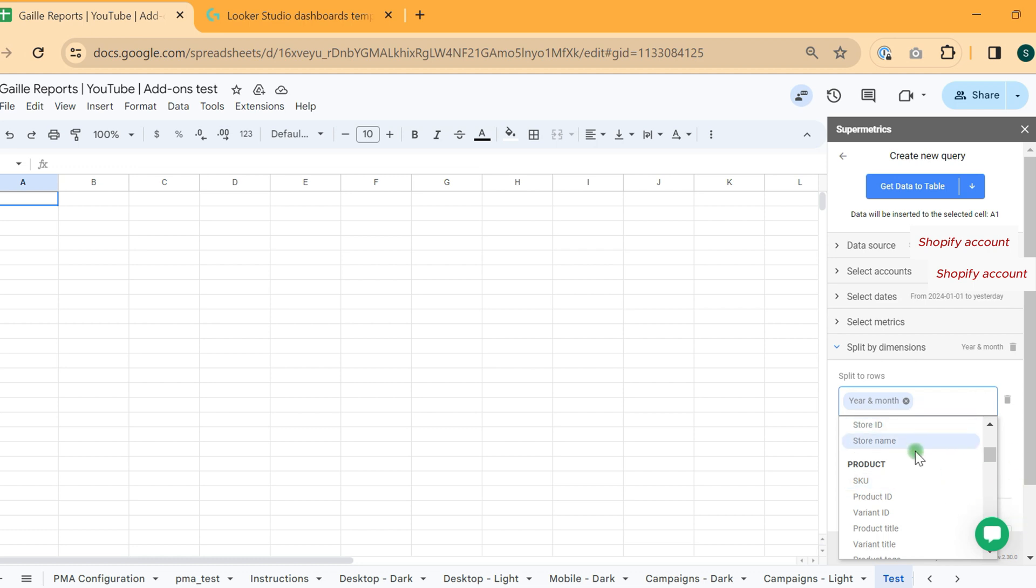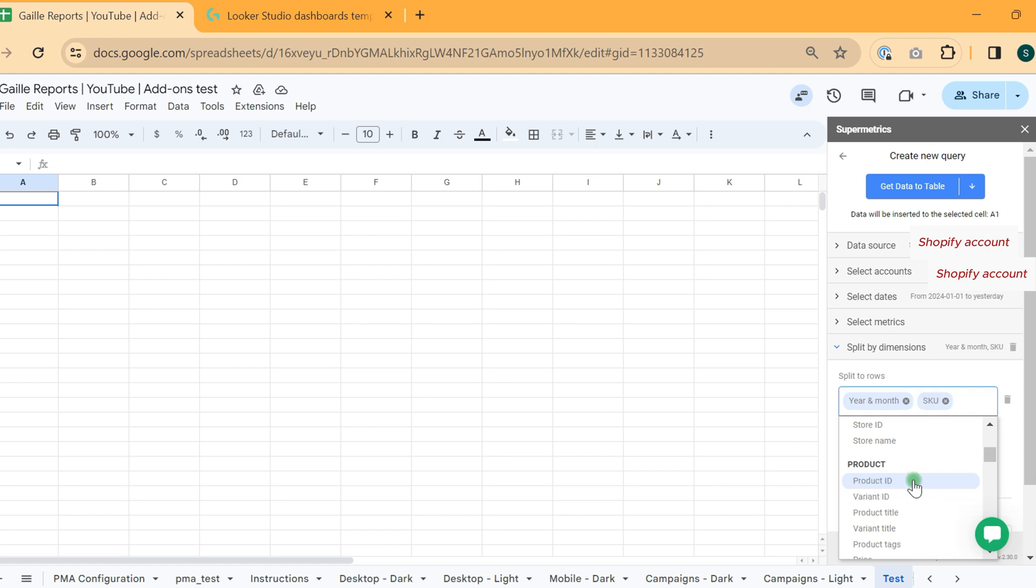For example, you could have some fields that are available in the web interface, but you cannot pull it via API. We really have some limitations here. But for most of the dashboards, most of the reports will be okay.